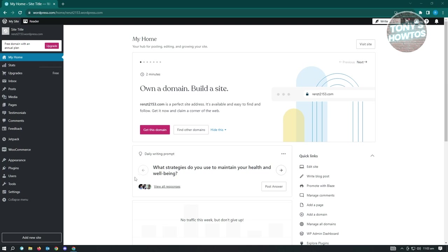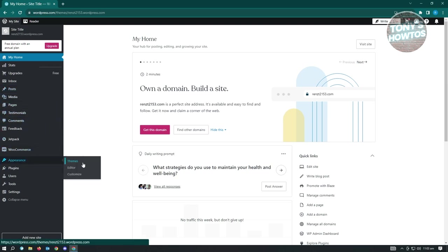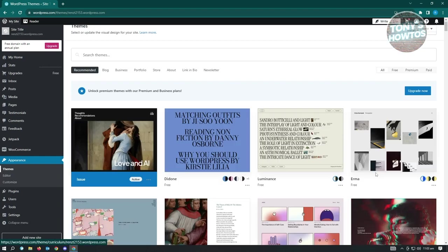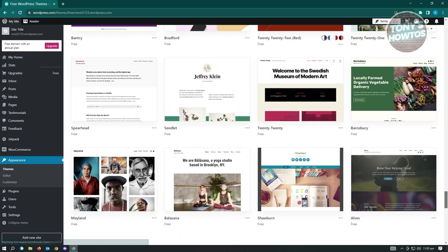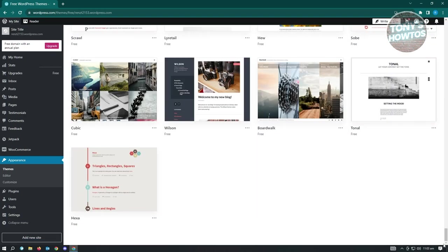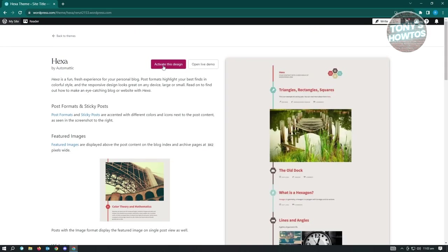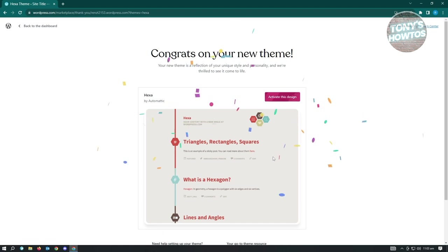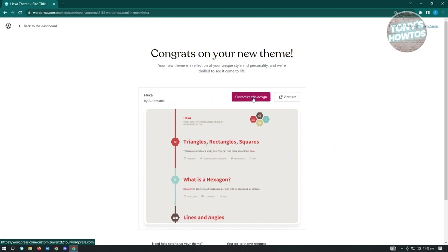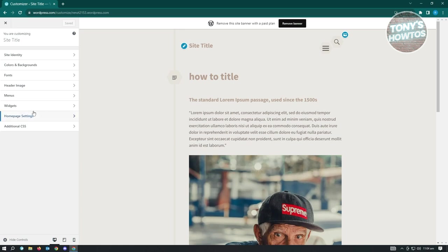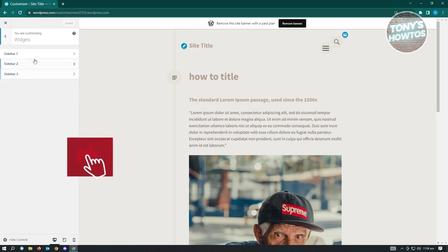How to add a sidebar in WordPress: there are multiple ways, but the most fundamental thing to remember is that sidebars are dependent on the theme you're using. Go to Appearances > Themes and choose a theme that supports sidebars. Under the Customize page, sidebars are usually located in the Widgets section. Click on it to see the sidebar section.